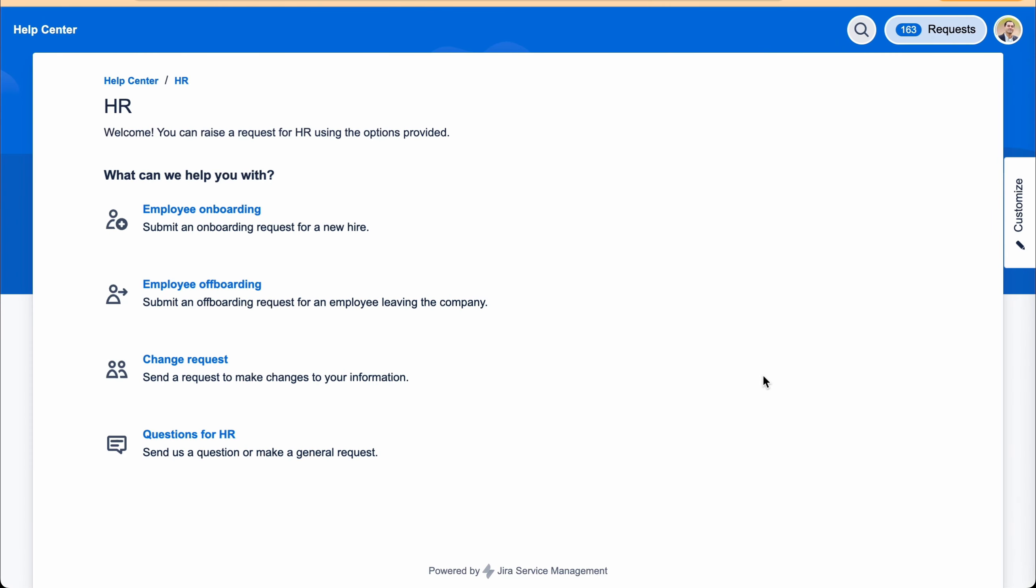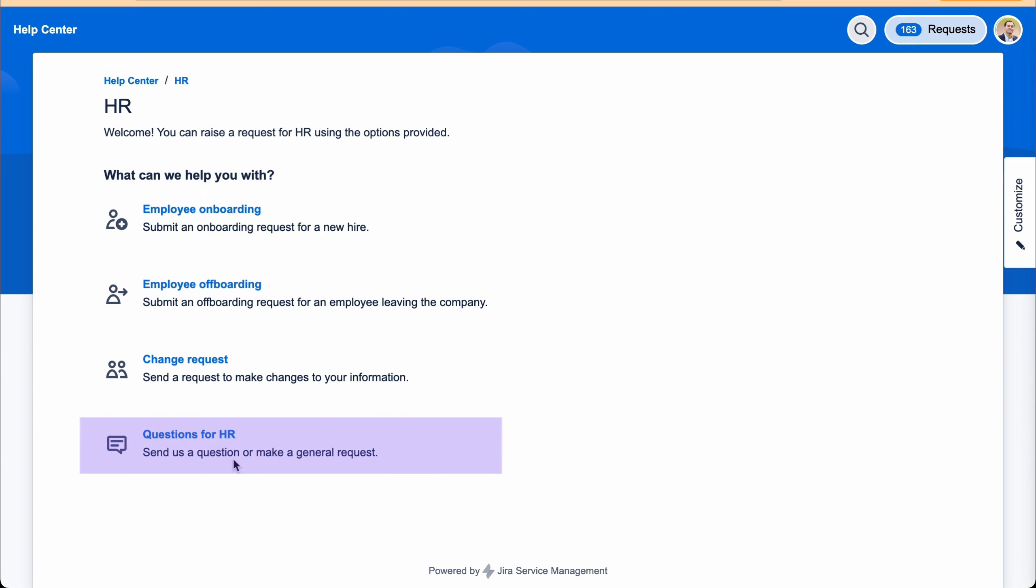In the previous demo, we initiated the employee onboarding process as soon as somebody was hired in SuccessFactors. In this example, I'm going to show you how the onboarding is initiated when somebody submits a form within Jira. So here I have Jira service management portal. There are a few standard JSM forms for onboarding and offboarding, as well as other requests. This is again completely configurable.